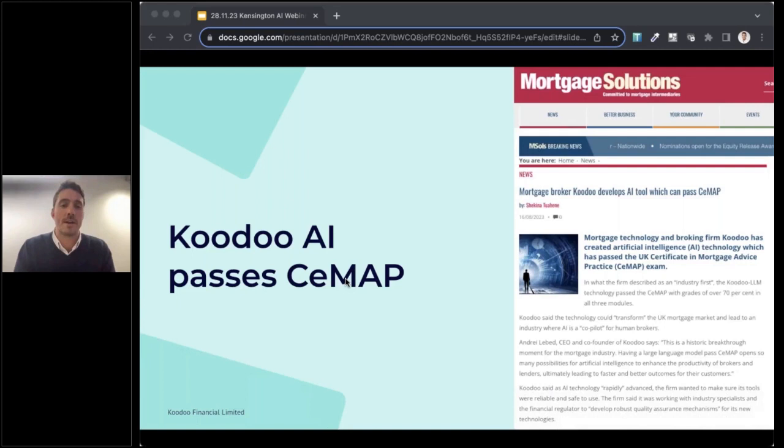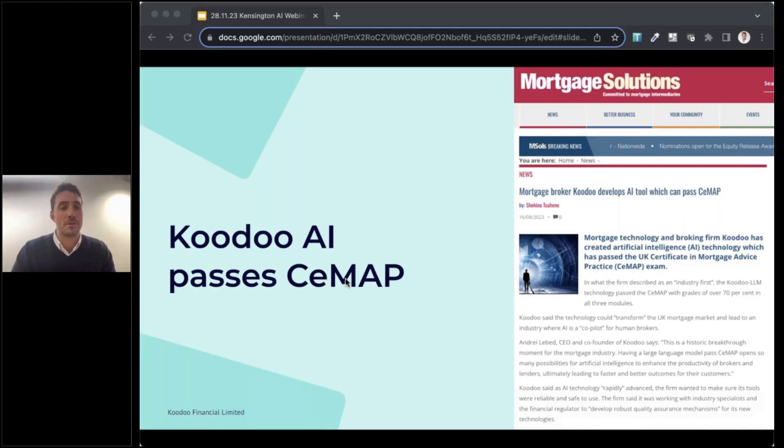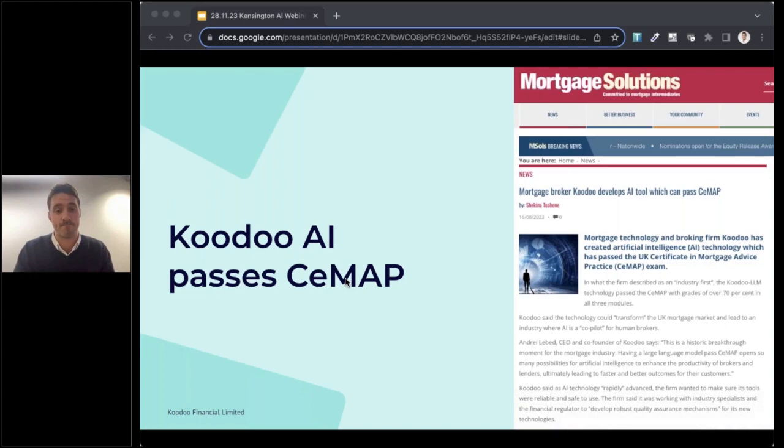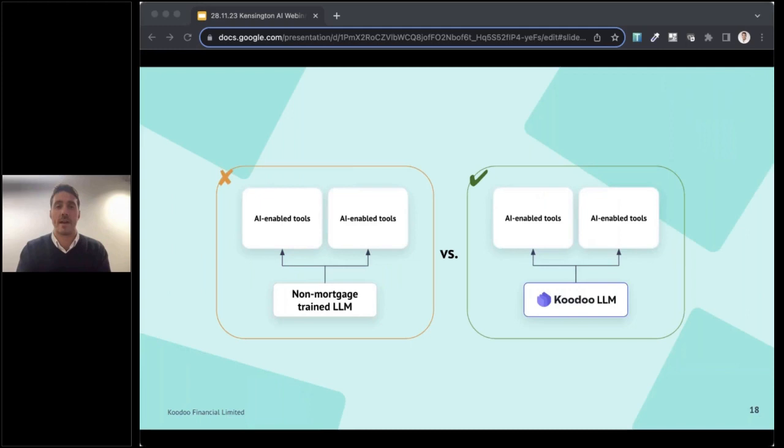So you may have heard a few months ago that Koodoo announced that its AI had passed CMAP, resulting in a huge flurry of discussion on the topic of AI in our industry. Now, no doubt you've been wondering, well, what is Koodoo going to be doing with that? So to address the elephant in the room, we have no plans to put AI technology in front of consumers in an advice capacity. We have a brokerage ourselves and we believe the value that AI brings is to help streamline and make more efficient the experiences and operations of brokers and lenders alike. Not to replicate, not to replace them. So you might ask, well, why did we pass CMAP?